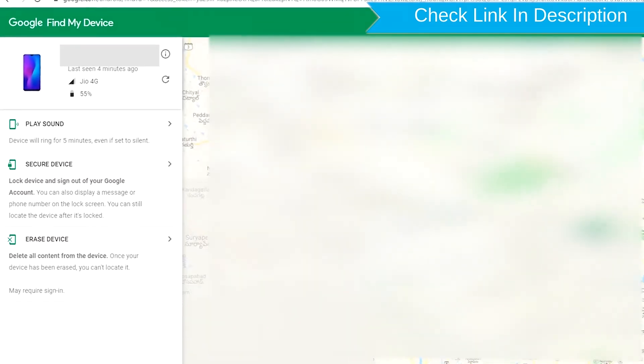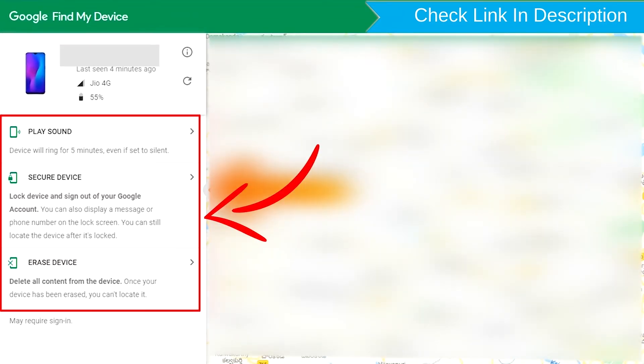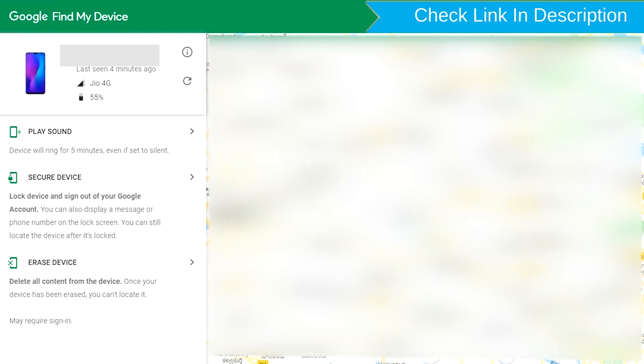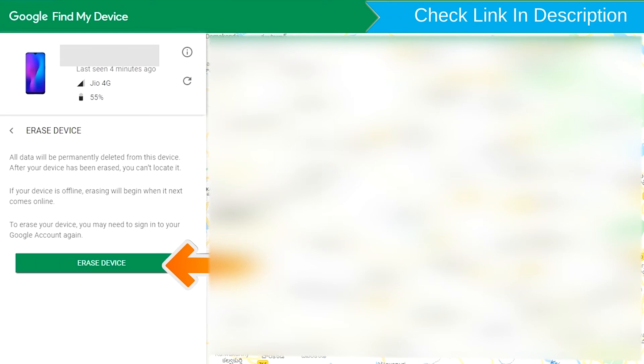After login, there will be three different options: Play Sound, Secure Device, and Erase Device. Now click on the Erase Device option.